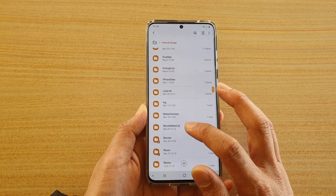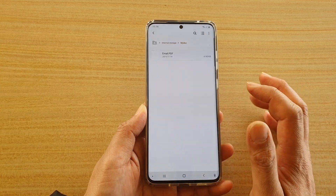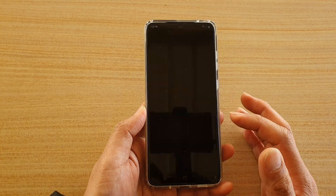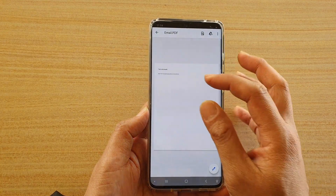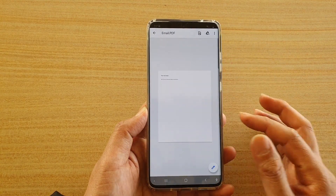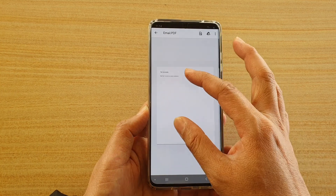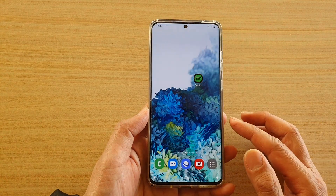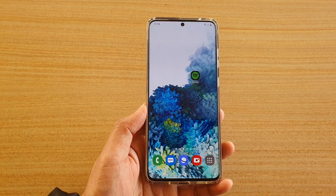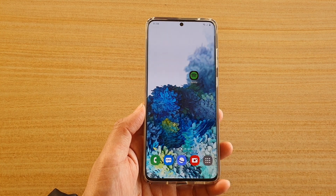This will launch the My Files manager. Go to the folder that you saved it to — it's saved in My Doc — and tap on it to open the PDF file. That's how you can save your email as a PDF file on your Samsung Galaxy S20 series. Thank you for watching, please subscribe to my channel for more videos.